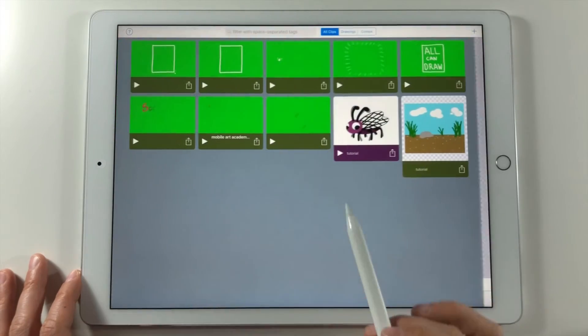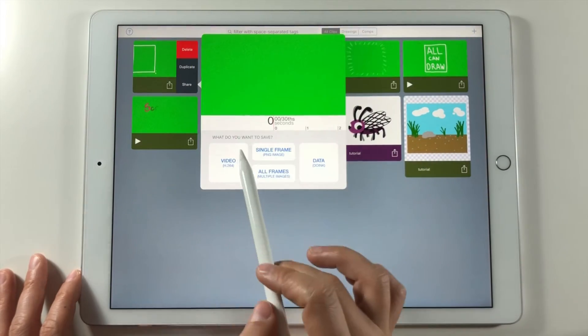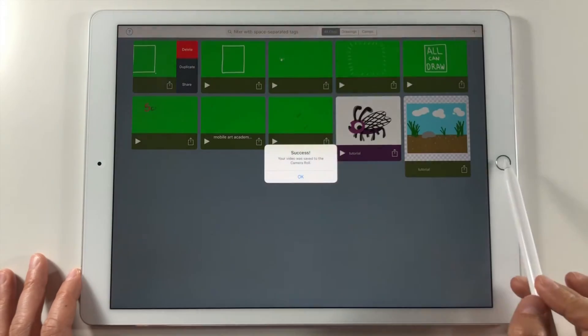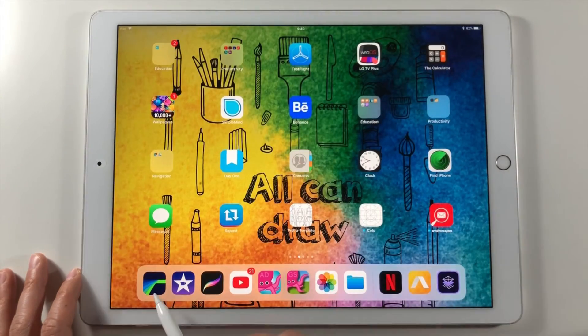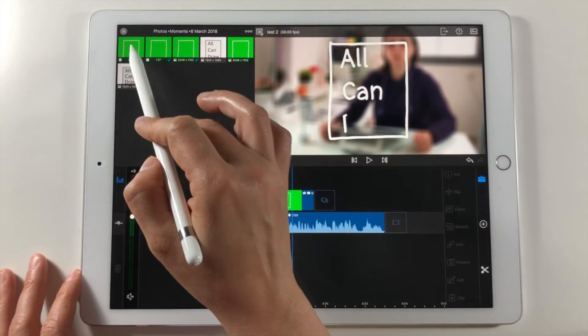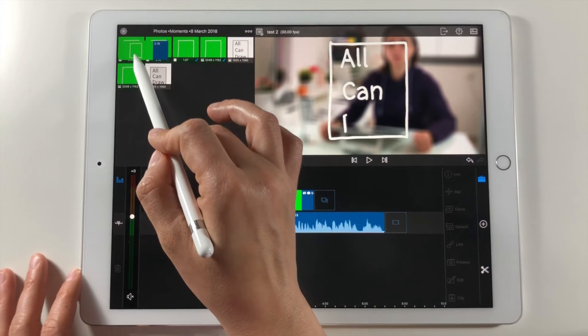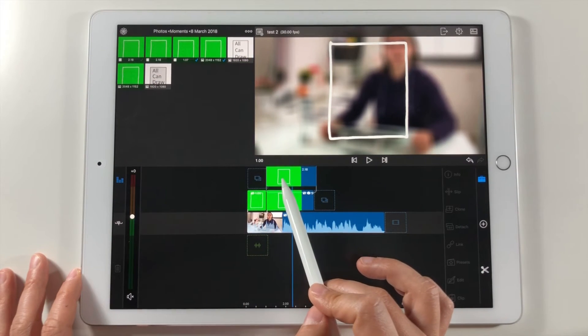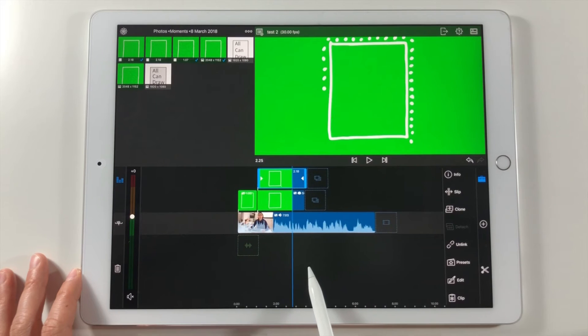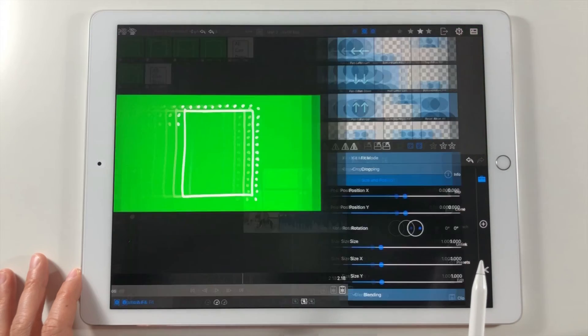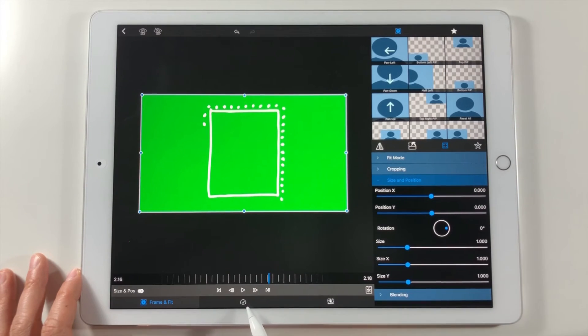When finished I export this animation too like the previous one. In LumaFusion app I drag this animation video on the upper third video layer just above the text animation video. I tap it twice to enter the editing mode and make the green background disappear.